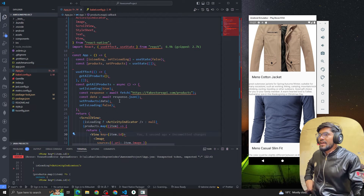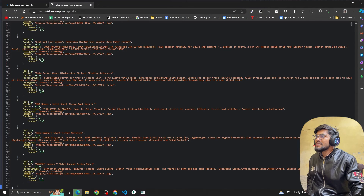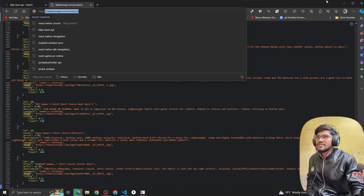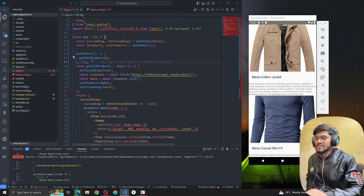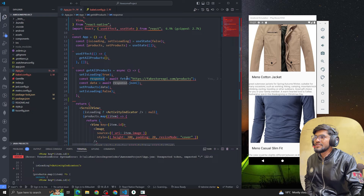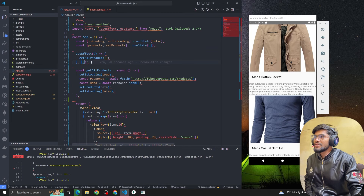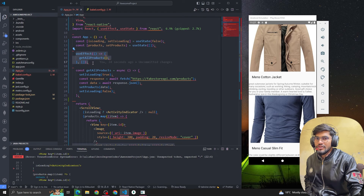Let's summarize this code. We are using the Fake Store API and we've called the slash products endpoint. We created one function called get all products. First we use the fetch function, then convert the response to JSON format. After getting the data we set that data into the products state and set isLoading to false. Whenever the component mounts for the first time, we use useEffect — this useEffect runs when the component mounts on the UI.